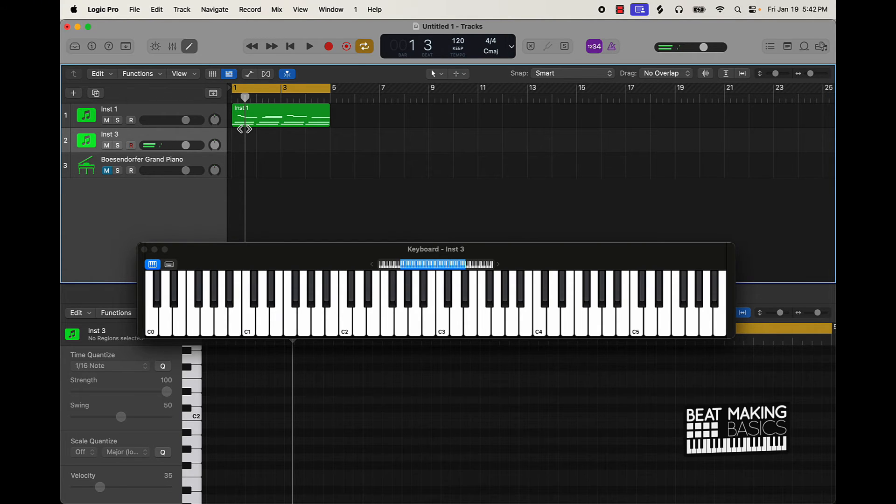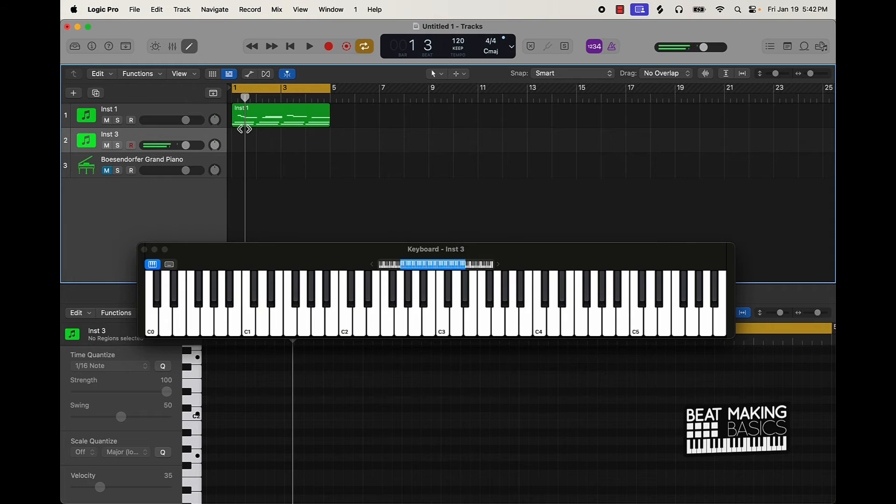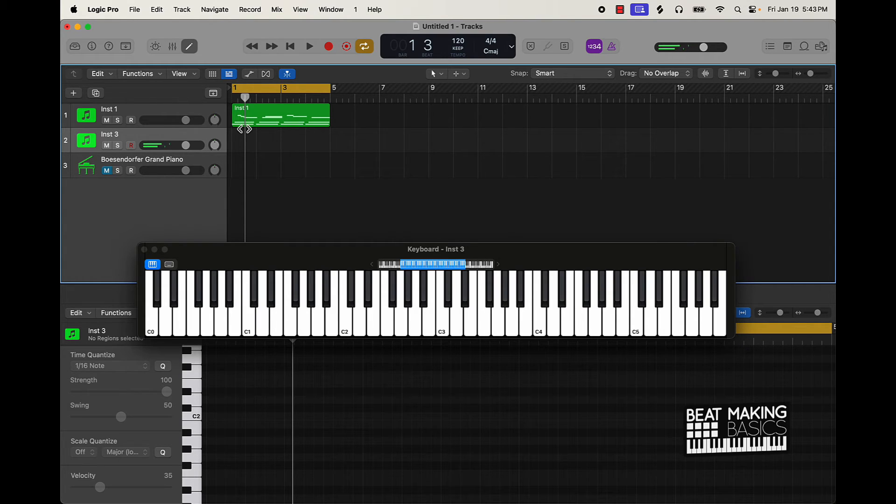And again if we know the key we're in I can just pretty much play any note as long as it sounds right.